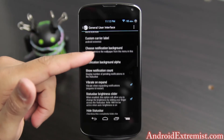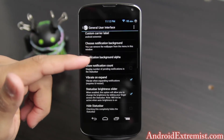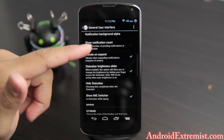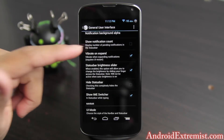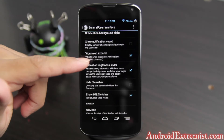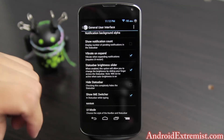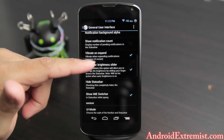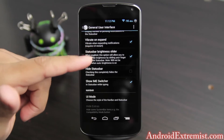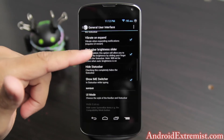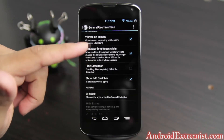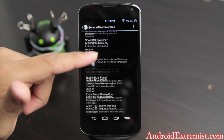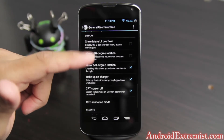You can always put your spouse, girlfriend, or kid's photo in there. Under Custom Carrier Label, we already did that. Notification Background Alpha — I don't really mess with that. The features I do use: swipe brightness slider — I always want that enabled. It's awesome when you're running stock ROM too.